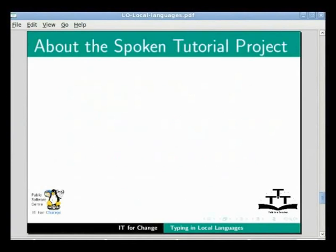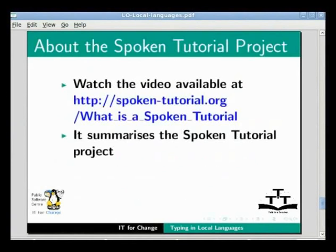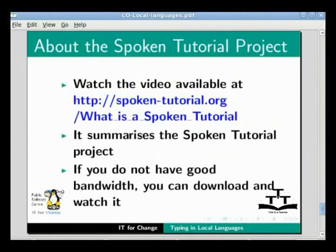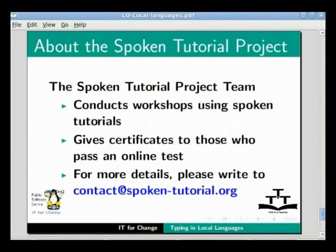Watch the video available at the following link — it summarizes the Spoken Tutorial project. If you do not have good bandwidth, you can download and watch it. The Spoken Tutorial project team conducts workshops using spoken tutorials and gives certificates to those who pass an online test. For more details, write to contact@spoken-tutorial.org.